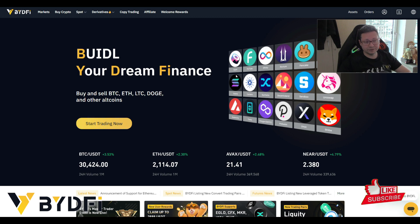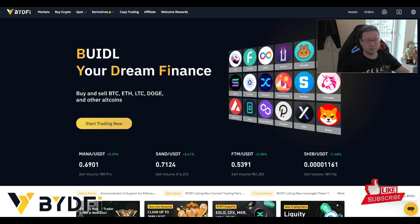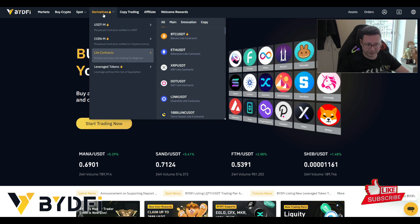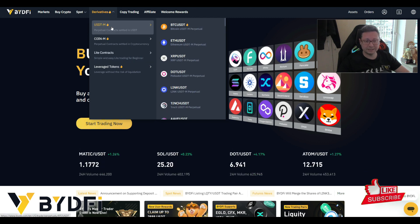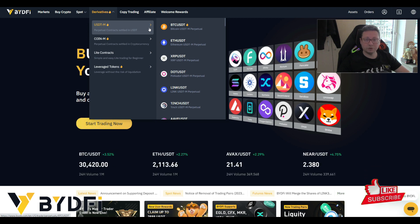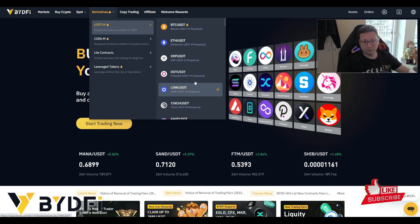Once you've signed up with the link in the video description, go to Derivatives and click on USDT Perpetual Contracts. That way you can trade with your USDT — you don't have to own the crypto itself that you want to trade.